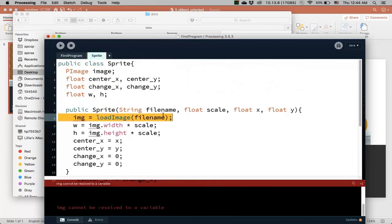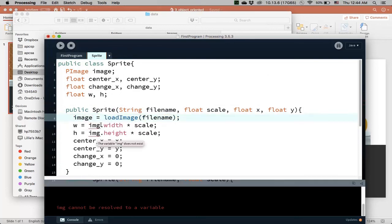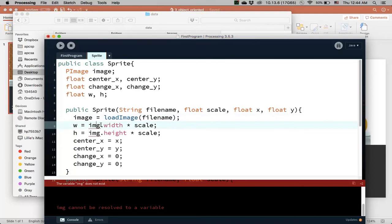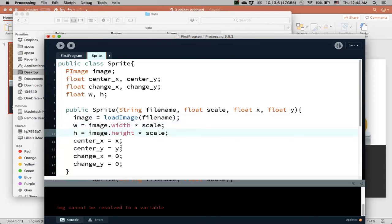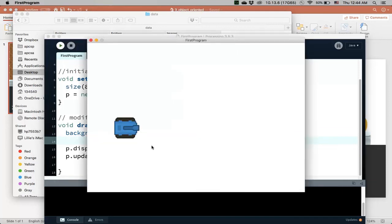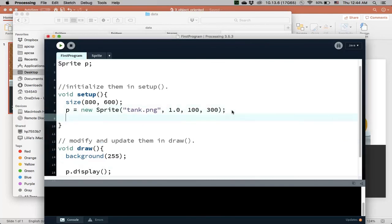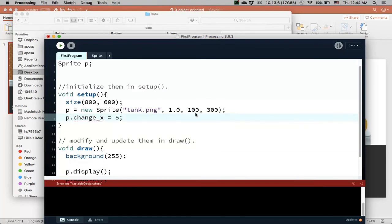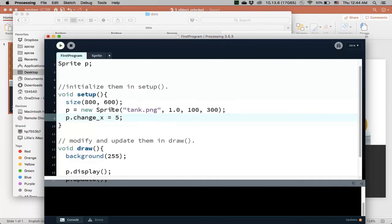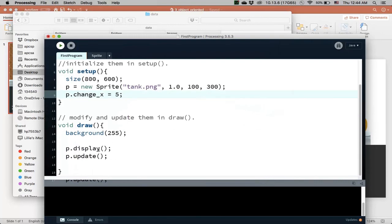okay, so, load image file name, I have an error here, oh, this is not, it should be image, I forgot to change it, so, let's just go back and run that, and then this is the exact same program, except that if I want to move it, then I just say p dot change x is 5, for example, then this will give it a velocity, and then that will move it, so, display, and then update.